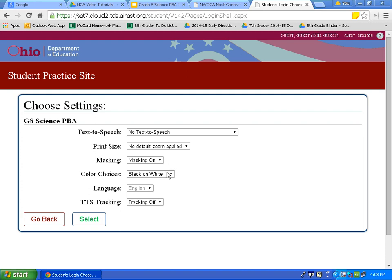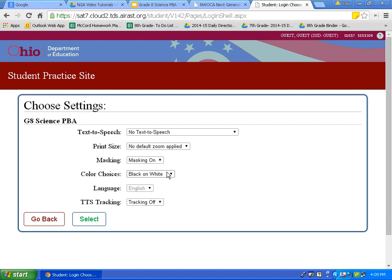Next are color choices. On the test, you want to choose a color that you are familiar with. The default is black on white — black font with white background. You can also use light yellow, light blue, magenta, reverse contrast, or white on navy. Today is the day to see what you prefer. Do not waste time on the test playing with these choices. Go in confident with a choice you have already made. I am going to leave my color choice as black on white.